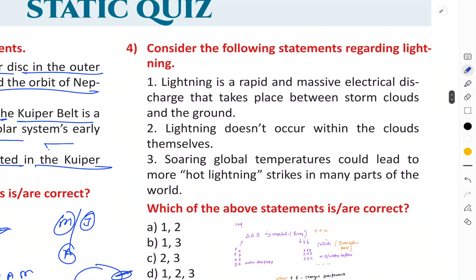The next question is about lightning. This is an interesting question regarding lightning.